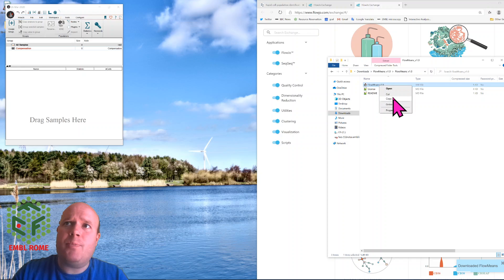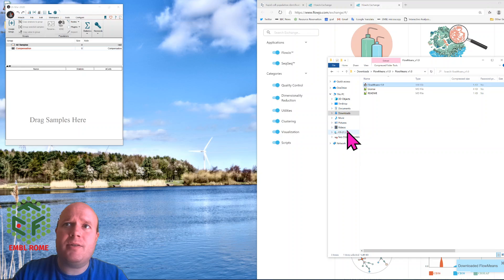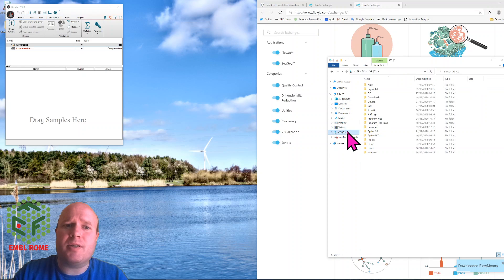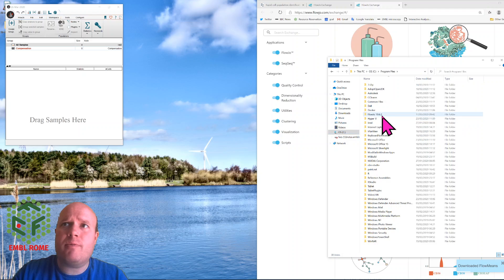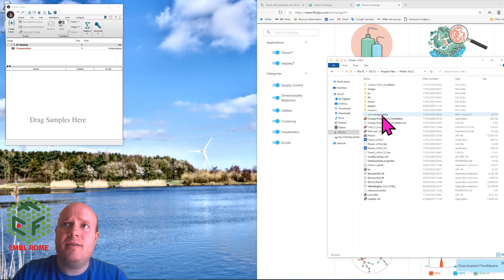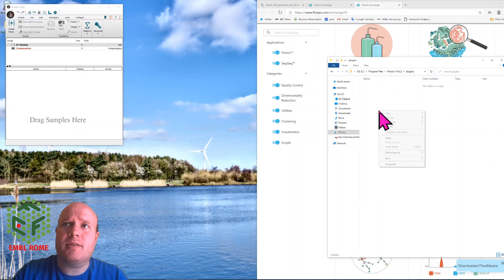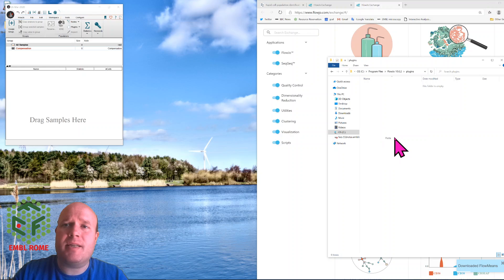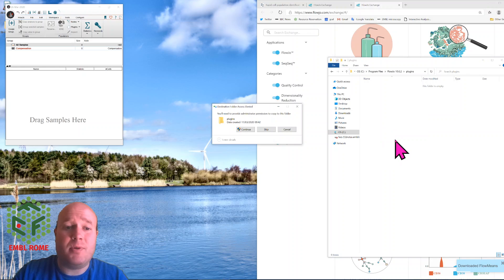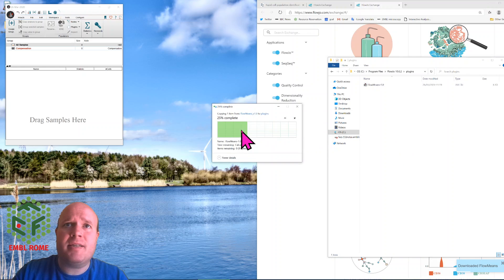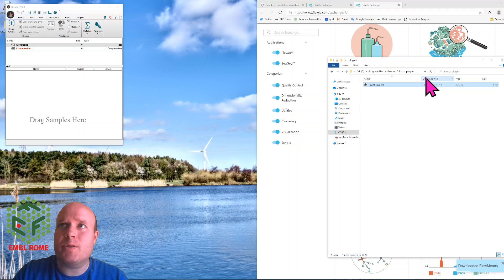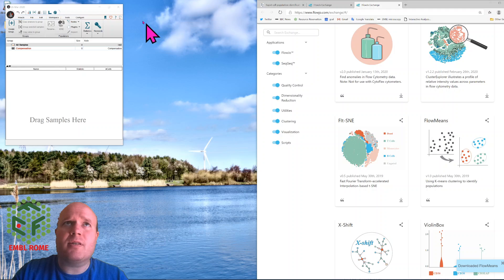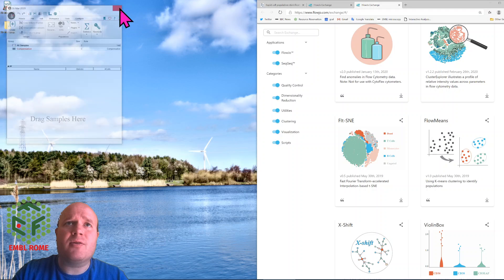You copy the FlowMeans plugin to the plugin folder of FlowJo. So in my case it's C program files FlowJo plugins. Now for your machine it might be somewhere slightly different, and Mac it will definitely be different. You need administrator settings if you're on Windows, so if you don't have to talk to your IT to help you install this. Once it's installed you have to restart FlowJo.